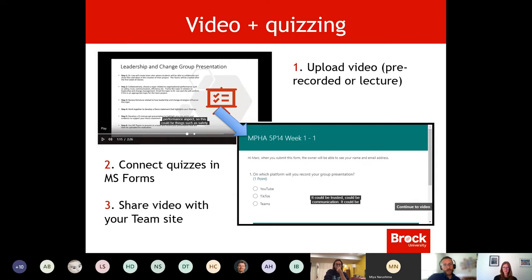We're using Microsoft Teams for a lot of class facilitation, including our workshop today. But there is also a complementary service called Stream that houses all of the recorded videos — those can be meeting videos you've created, and that includes our recording today. Video that you've created elsewhere and choose to upload to Stream, in the same way that one would upload a video to YouTube or Echo360 — which is another option here at Brock for video streaming — it lives within Stream and can then be shared with students using some of the tools on that platform.